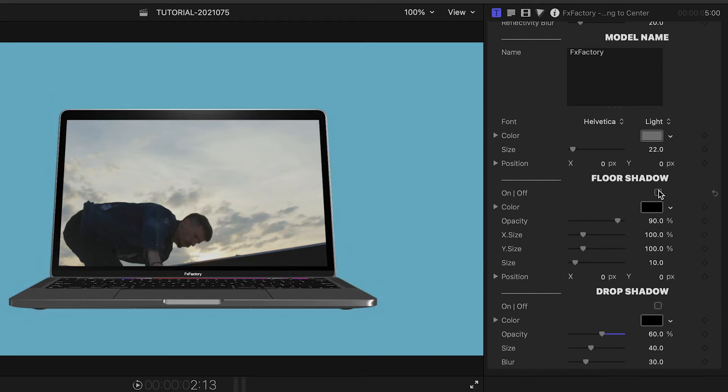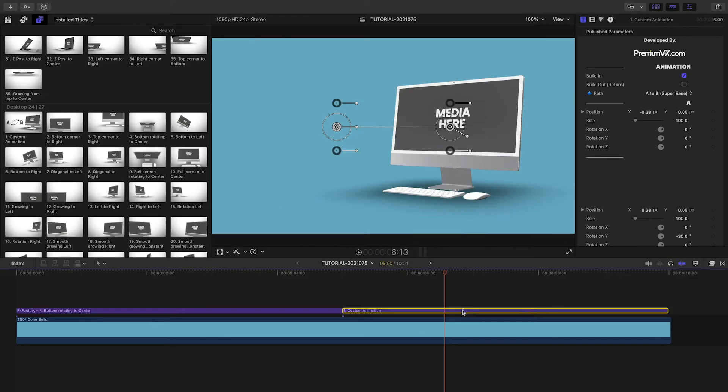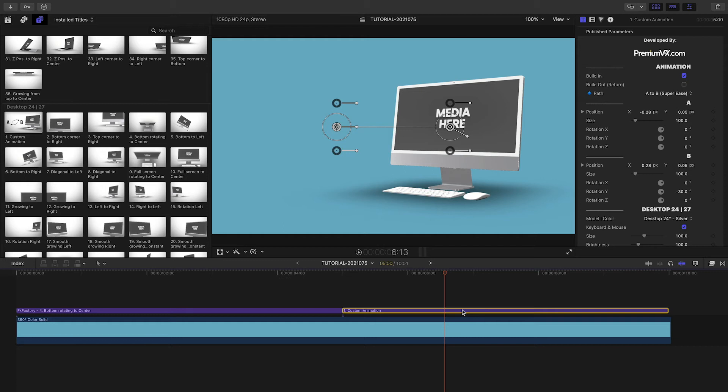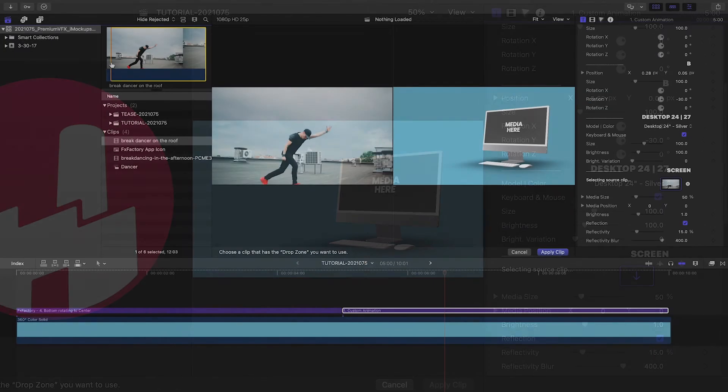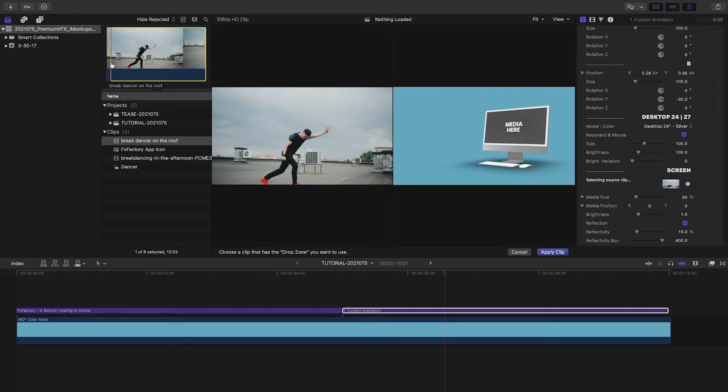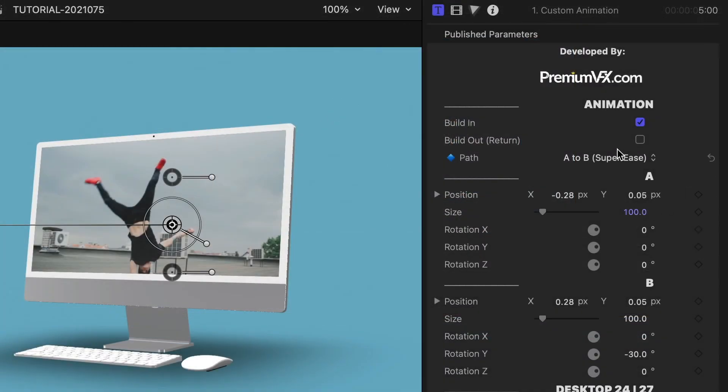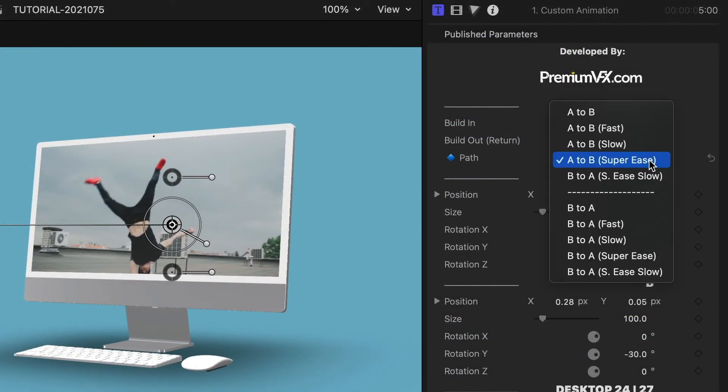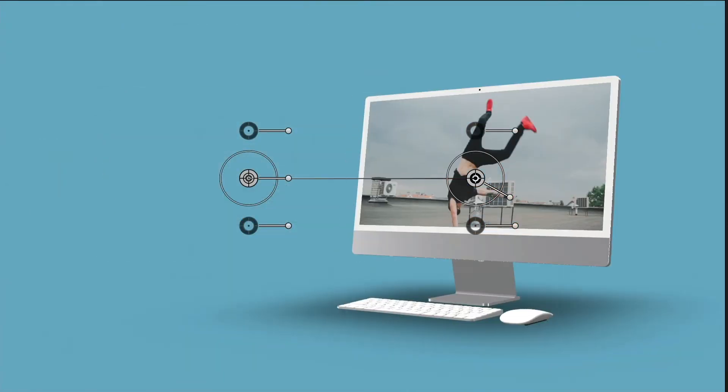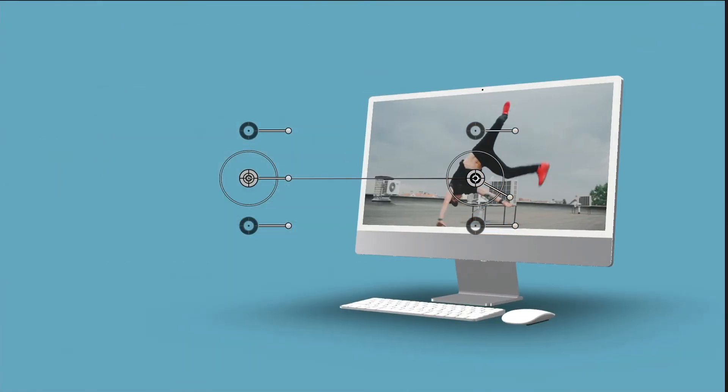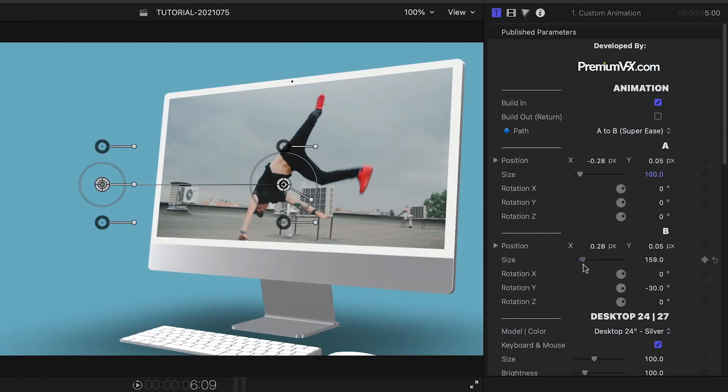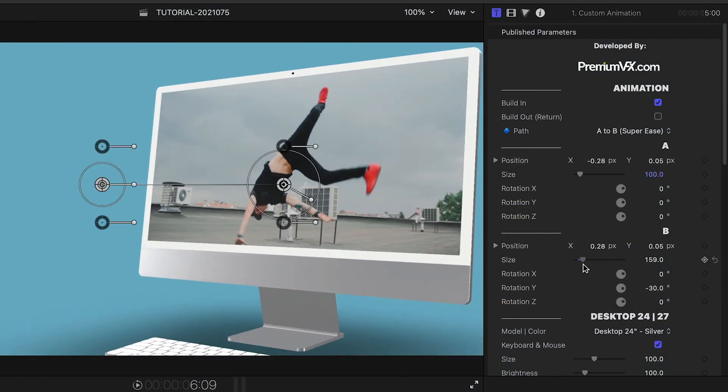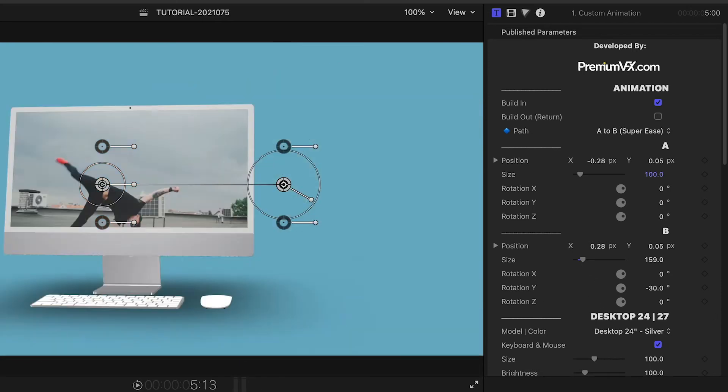I'll quickly show you one of the custom animation presets. Let's look at the desktop. I'll load up a clip for the screen. Here we have a path setting, which is set to A to B with a super ease movement setting. Using the parameters or the handy on-screen controls, you can change all of the aspects of the A and B spots.